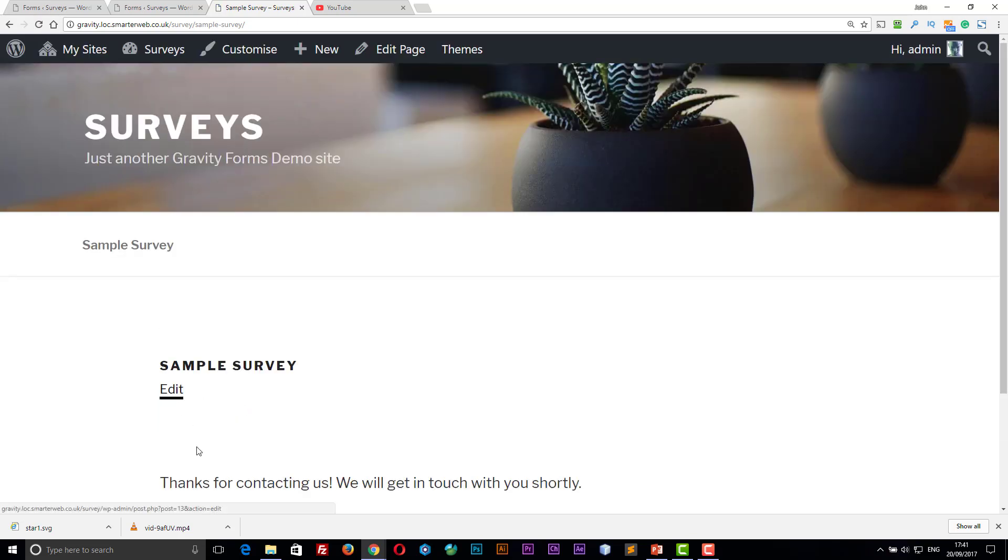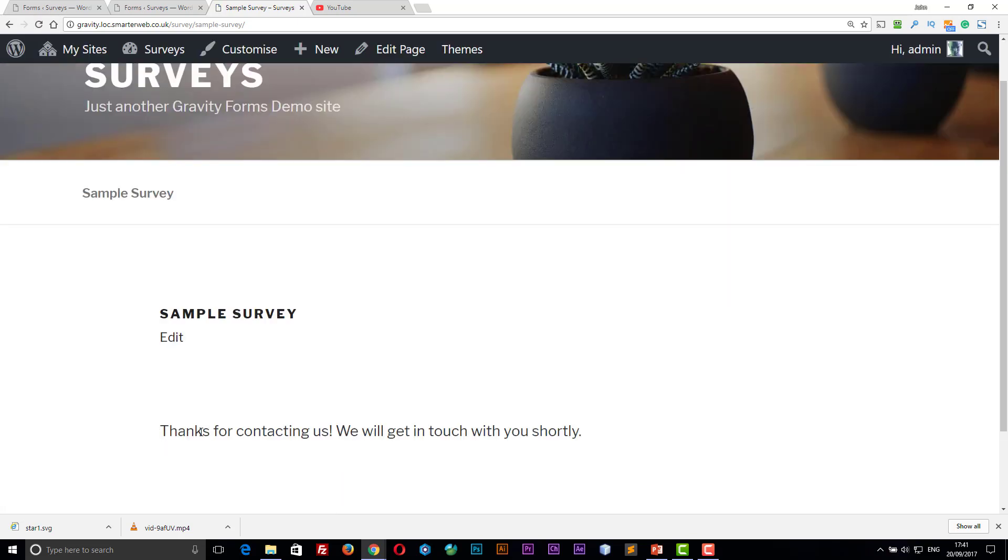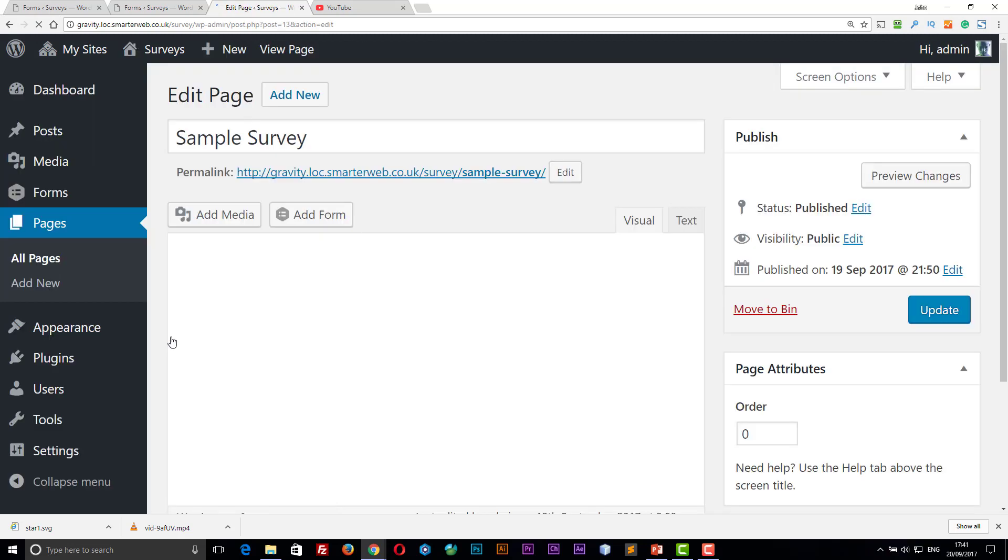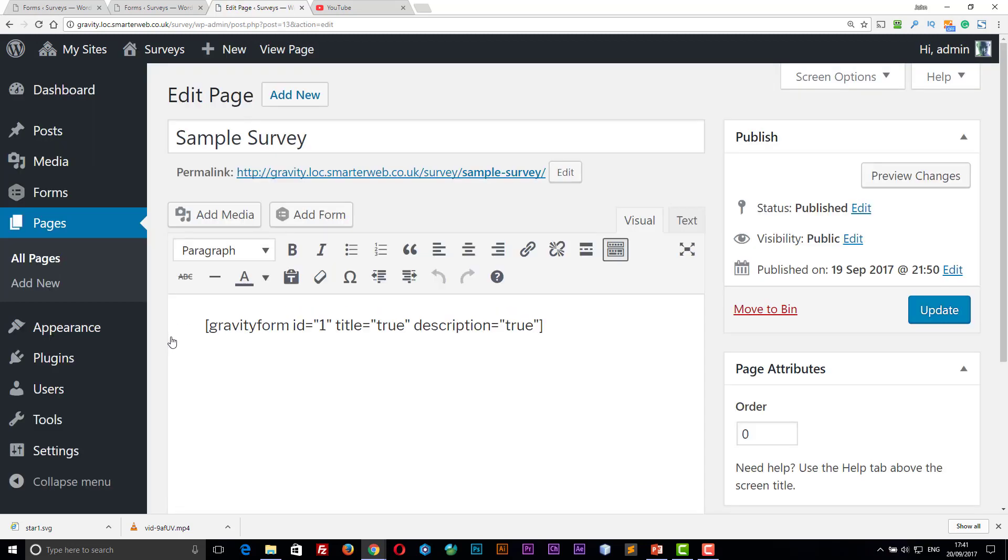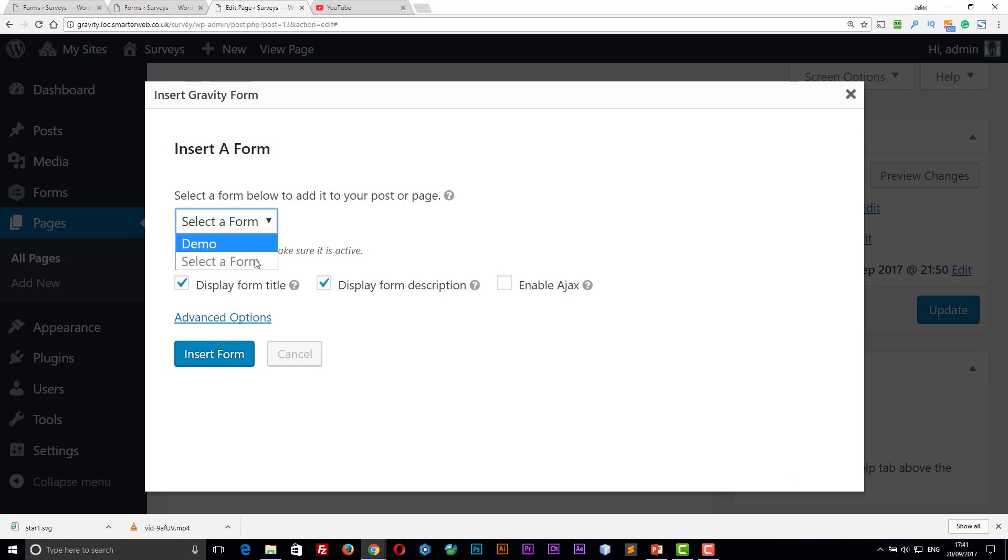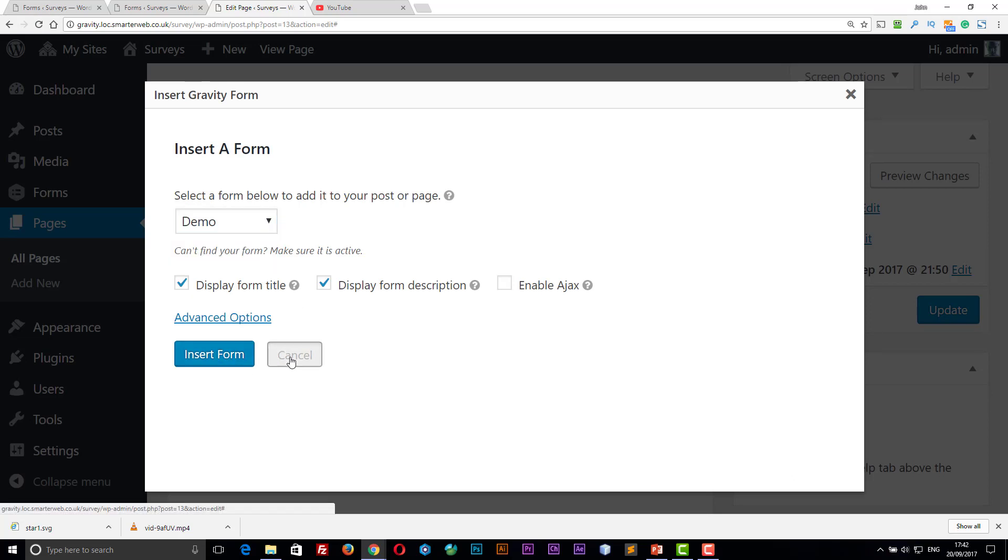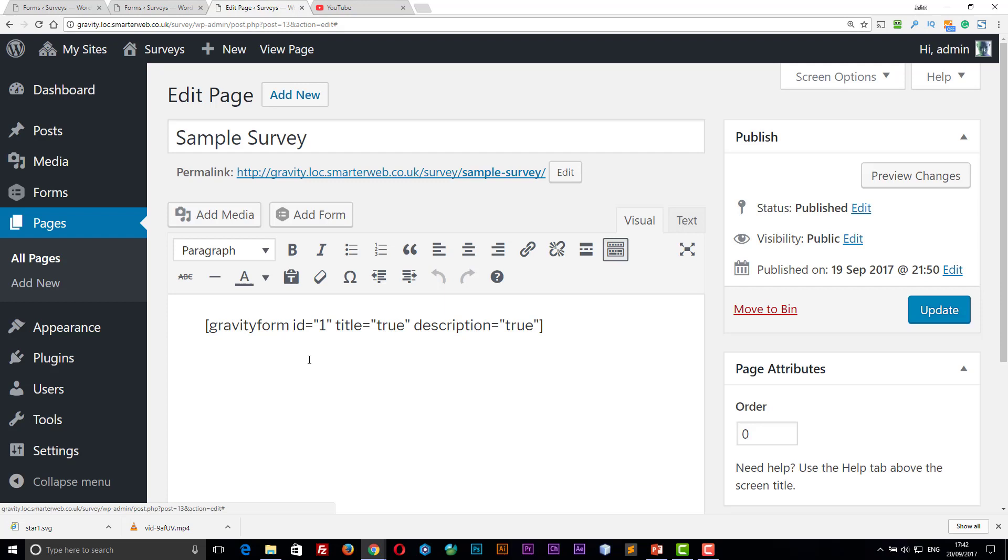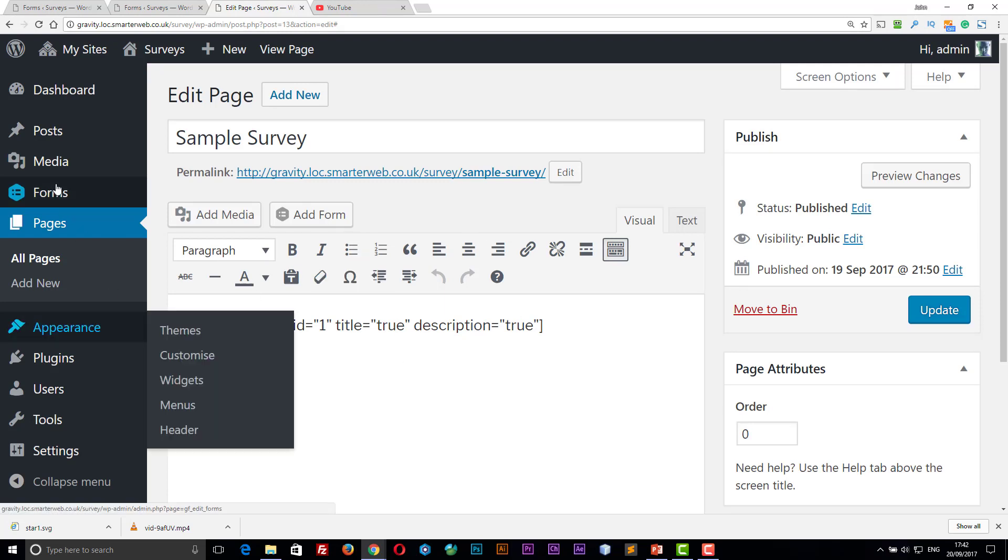There's the thank you message at the end. So the way you add a survey to a page is you simply use the shortcode from Gravity Forms with the ID. I want the title displayed and the description displayed. But you don't have to remember all the codes because when you insert it, you can just click on add form and then choose the form you want, tick the boxes and it inserts it for you. So that's how you put one on your page.